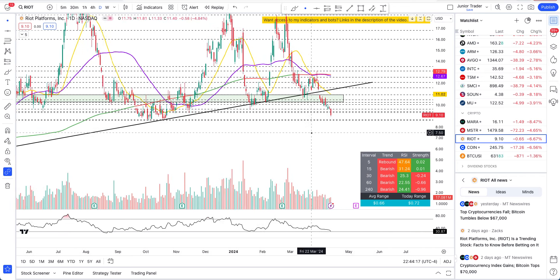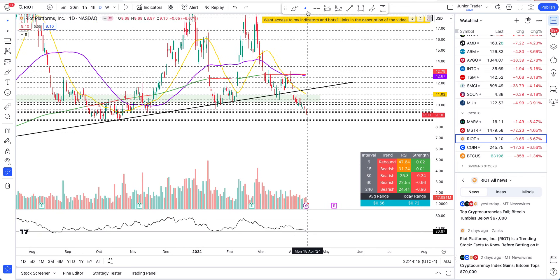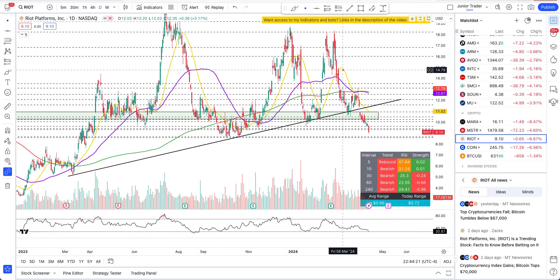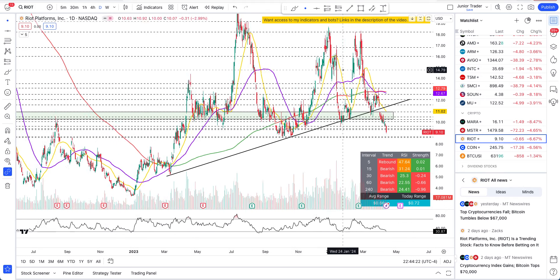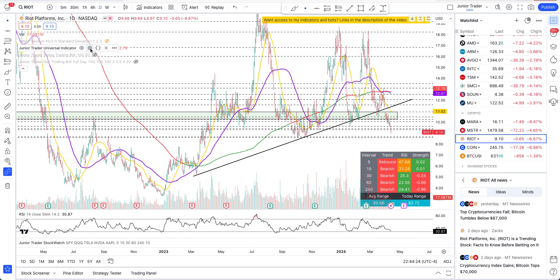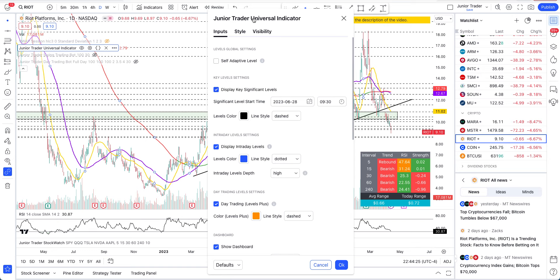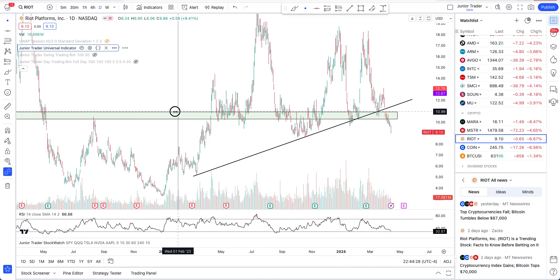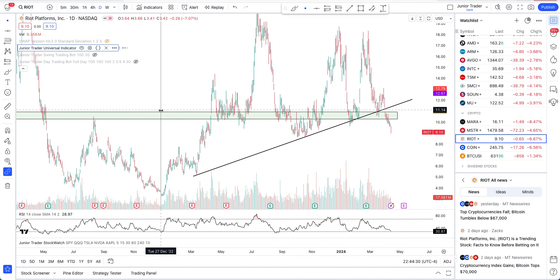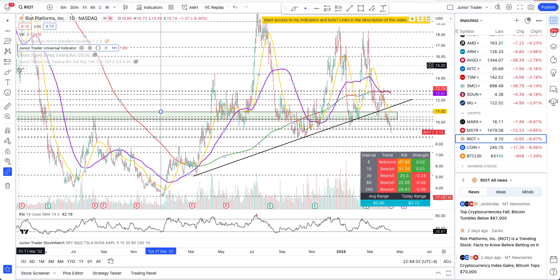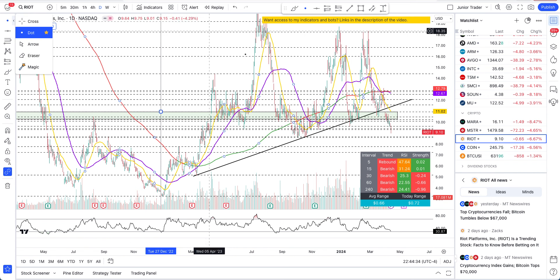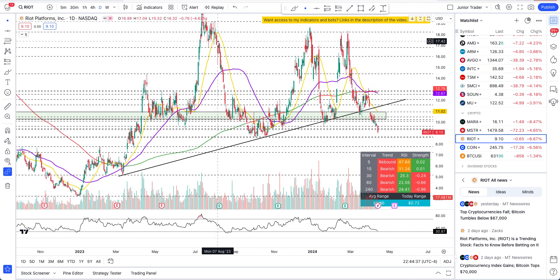The first thing I want to do is on my indicator — I want to extend the timeline because we are getting to the point where we need some previous price action to see some more support or resistance levels. If you need access to my tools, links are in the description below.